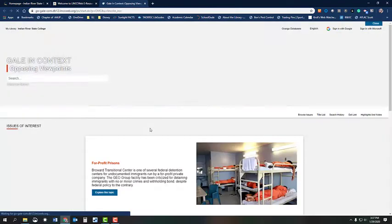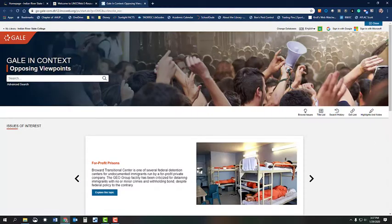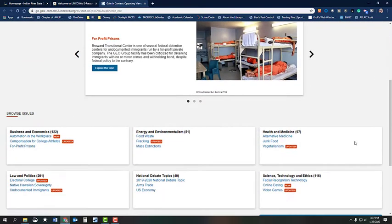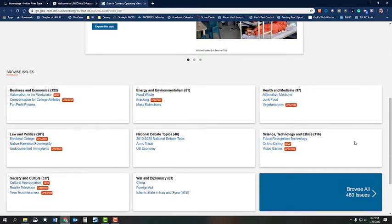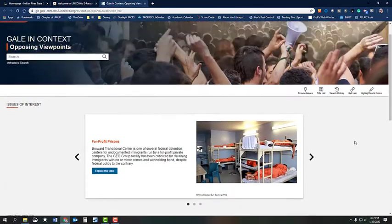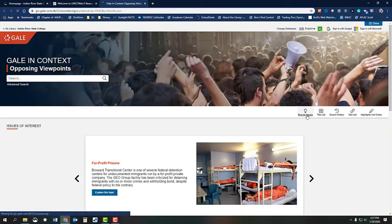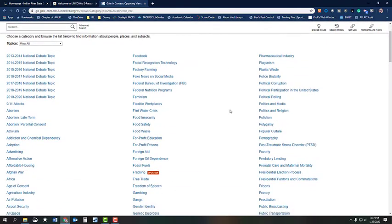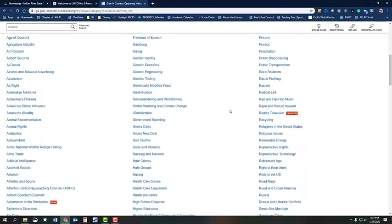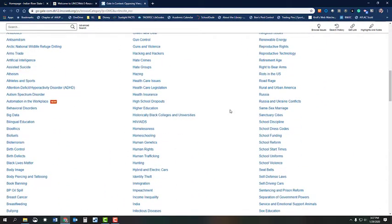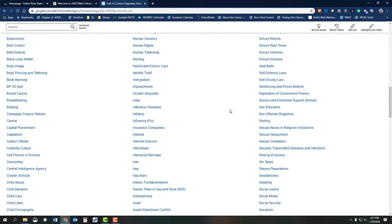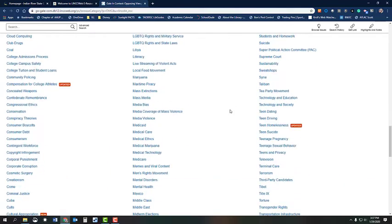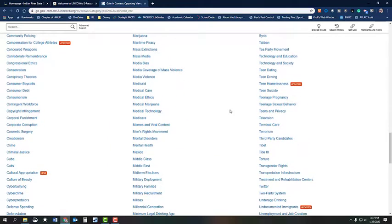This database makes it easy to pick a topic as it lists some current and controversial topics under Browse Issues. Click on Browse Issues to see a list of these topics. The topics listed here are very broad and your job in the first assignment is to use the database to help you narrow down your choice to a viewpoint or one side of an argument that is tied to a broad topic.